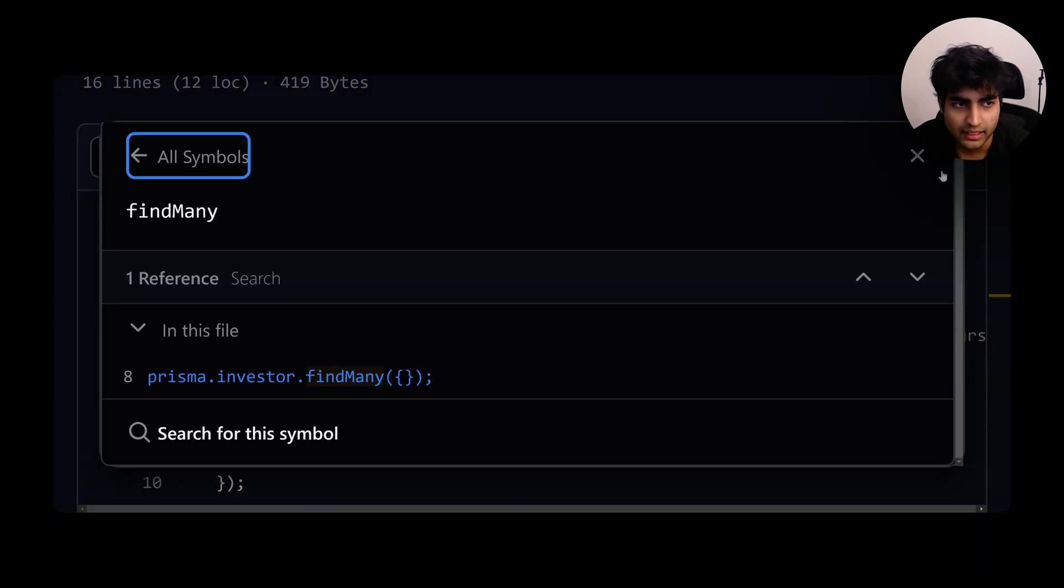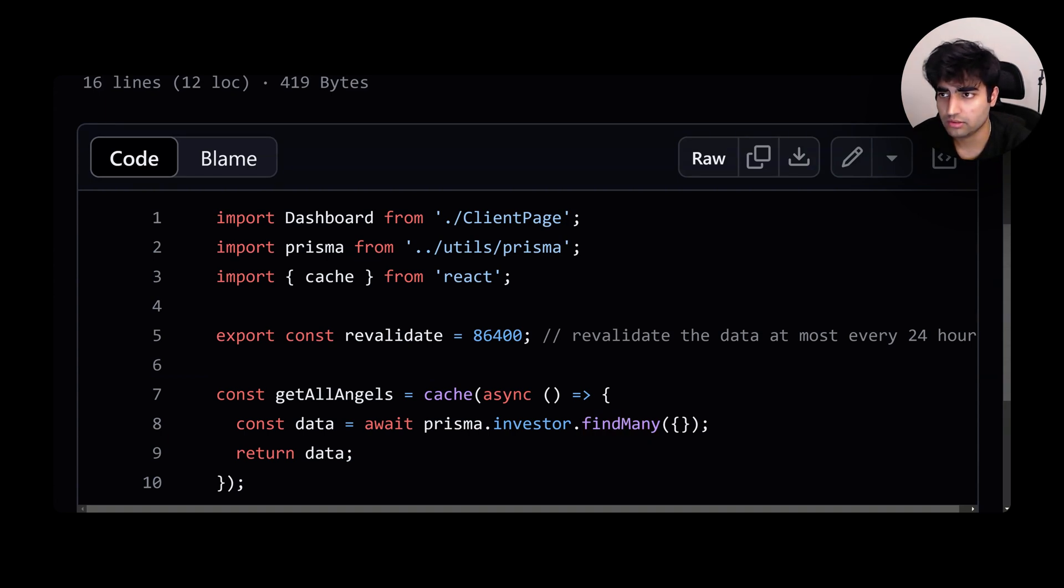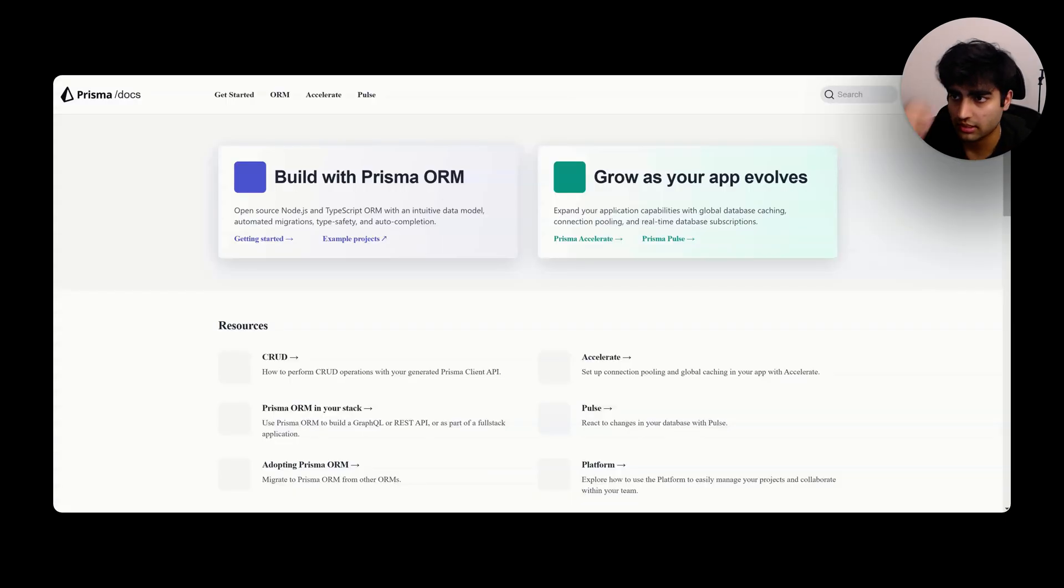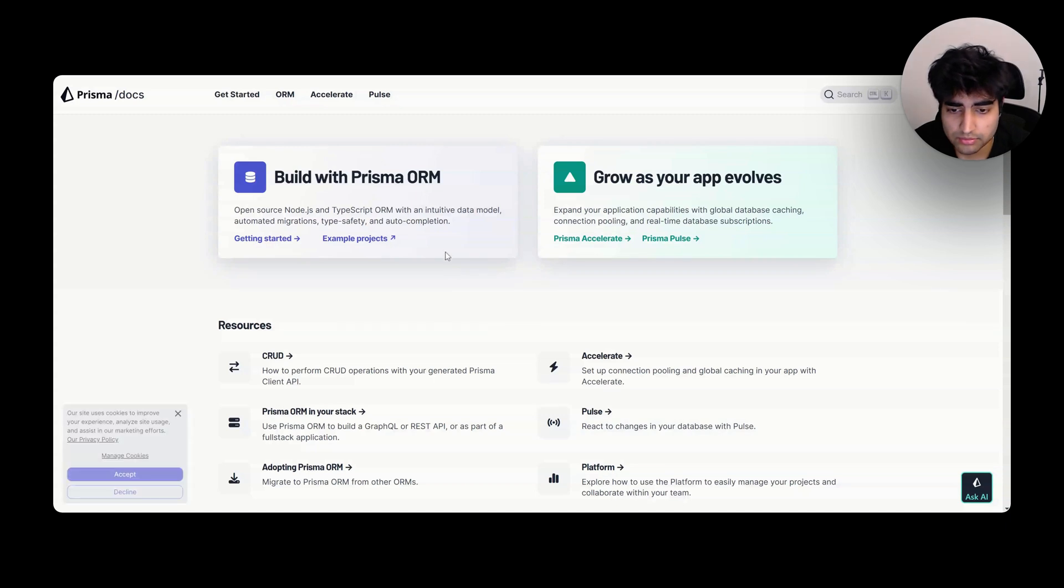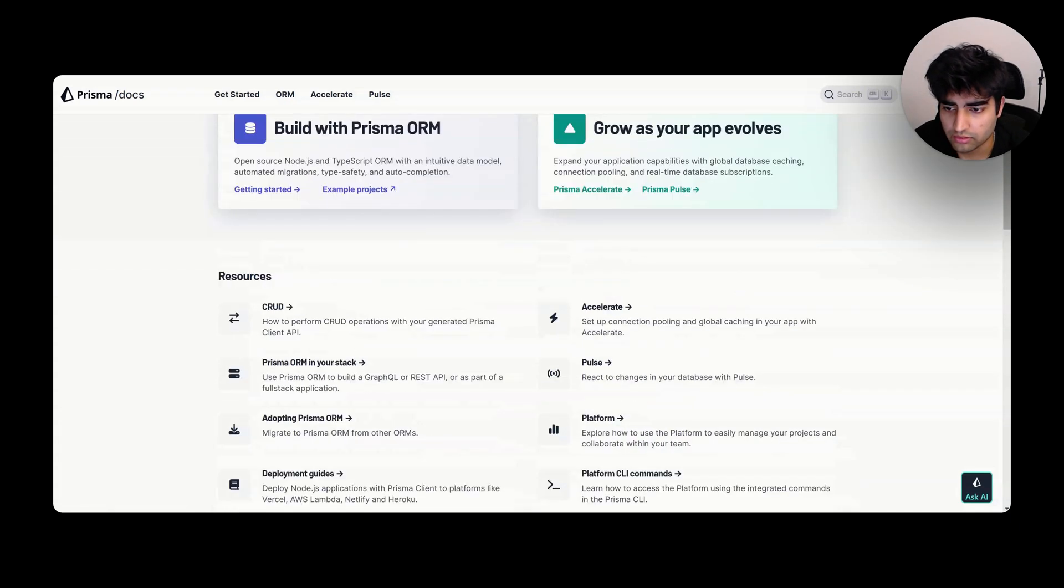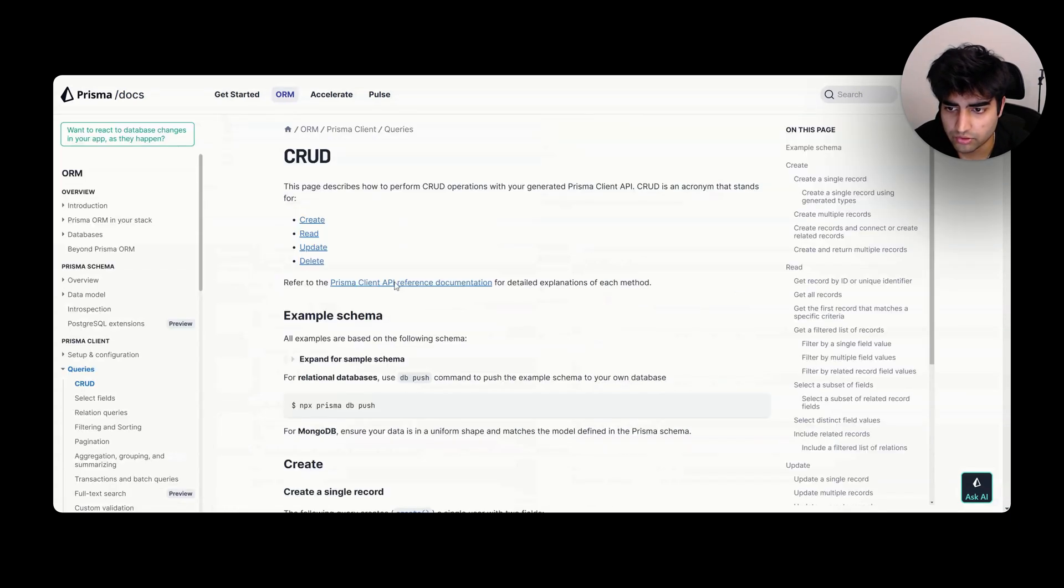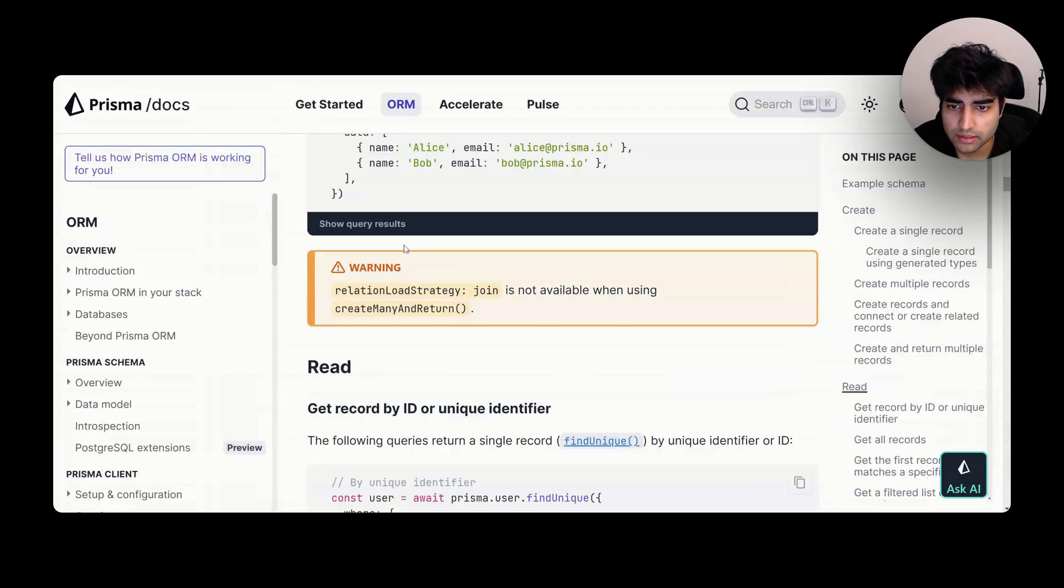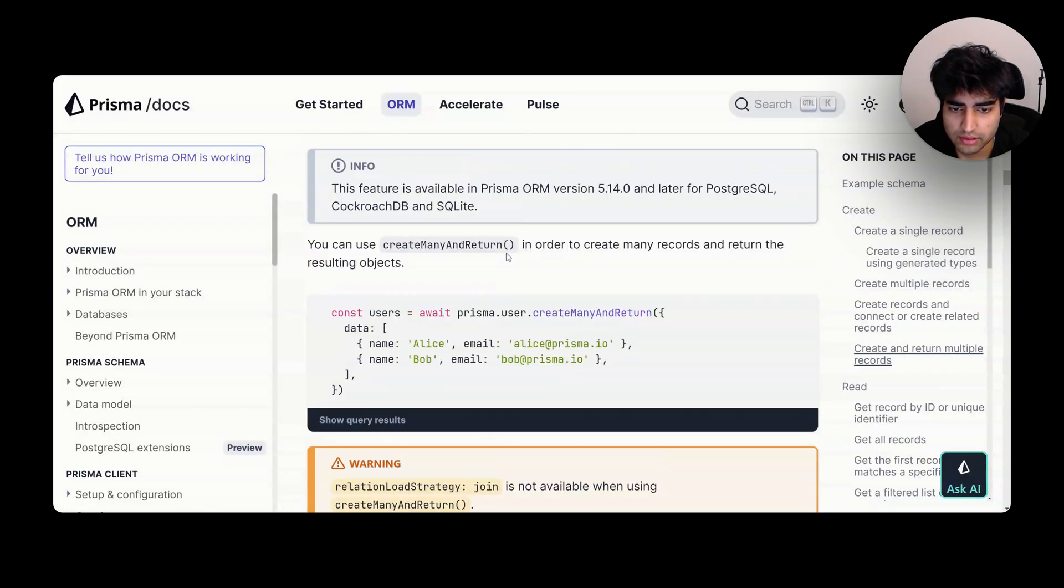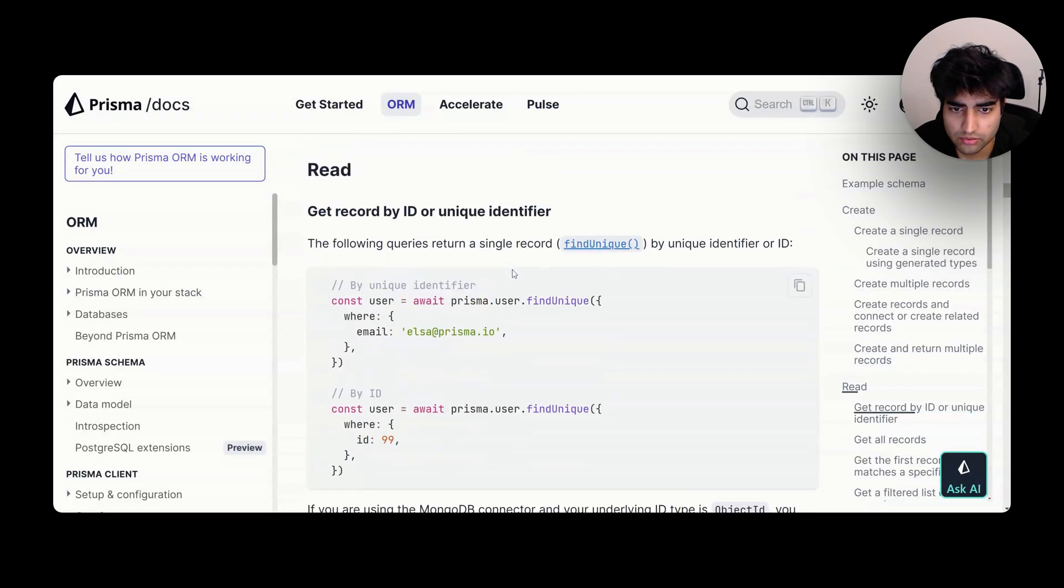FindMany will give you all, and then you can query based on Prisma related docs. I haven't used Prisma in a long time but you can see the Prisma documentation here. It's very easy. If we want to do CRUD operations and read, you can see how it says findUnique.